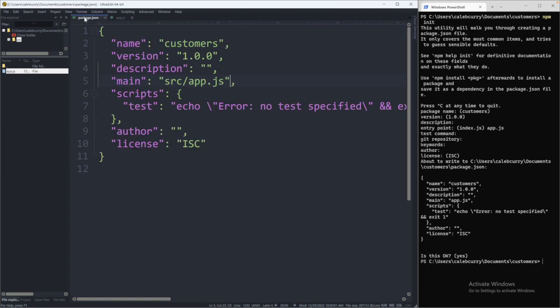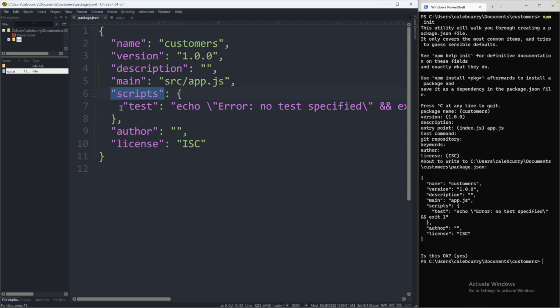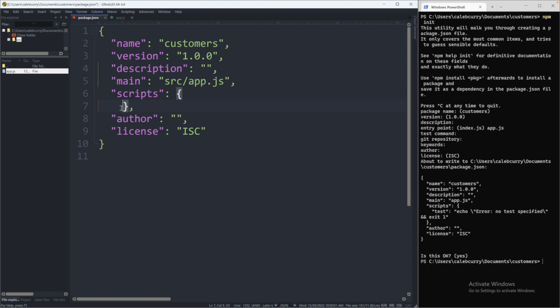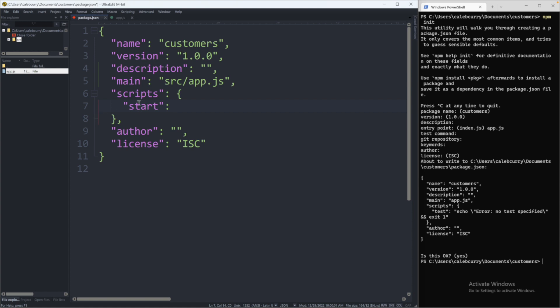So we can define different run commands in this scripts section of our package.json. So one of the commands is test, which currently just says no tests specified. So this isn't very useful unless we are doing some testing. So I'm just going to remove it. And instead, what we're going to do is create a start command, which is pretty common. You can call it whatever you want. So that's going to be inside of quotes there. And then inside of quotes here, we will say node source dash app dot js and save.